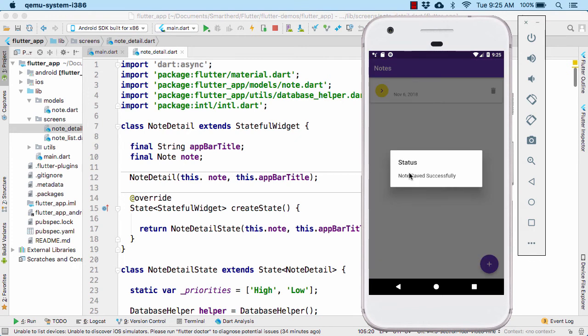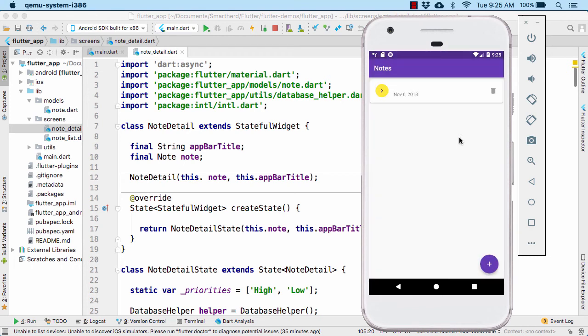So here if you notice, the note was saved successfully. But if you take a look at the note, there is no title at all. Well, in the real application, this should not happen.